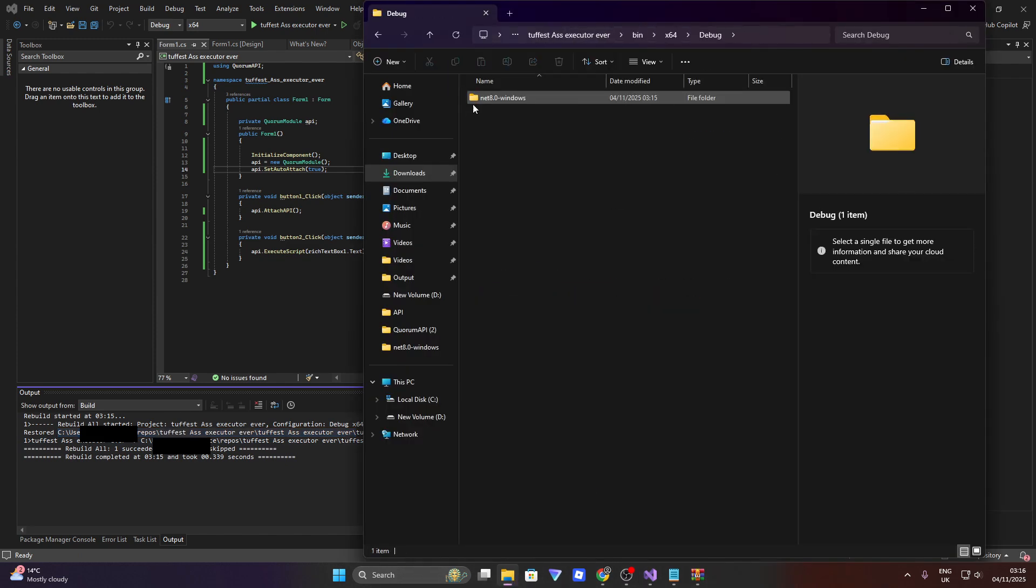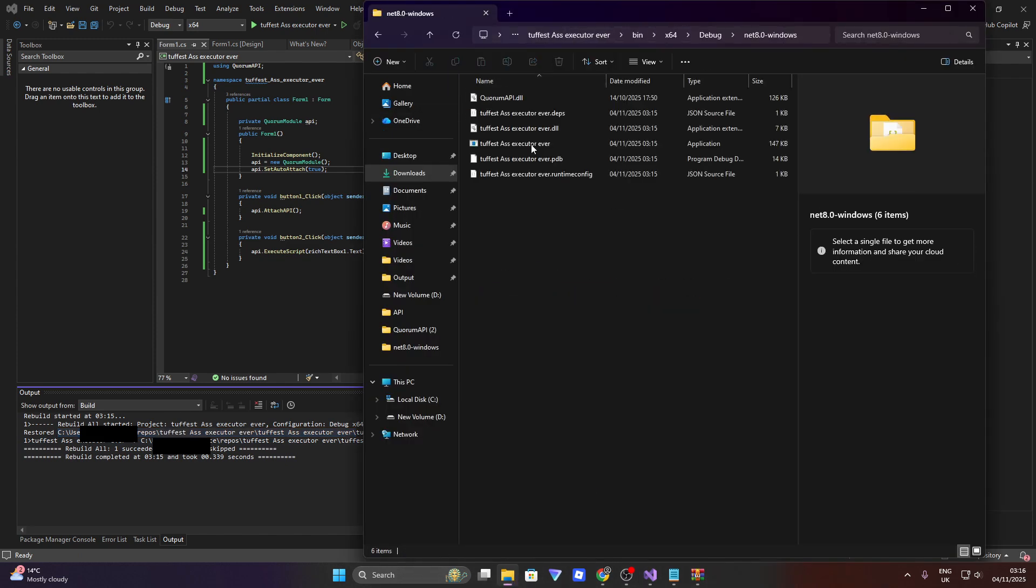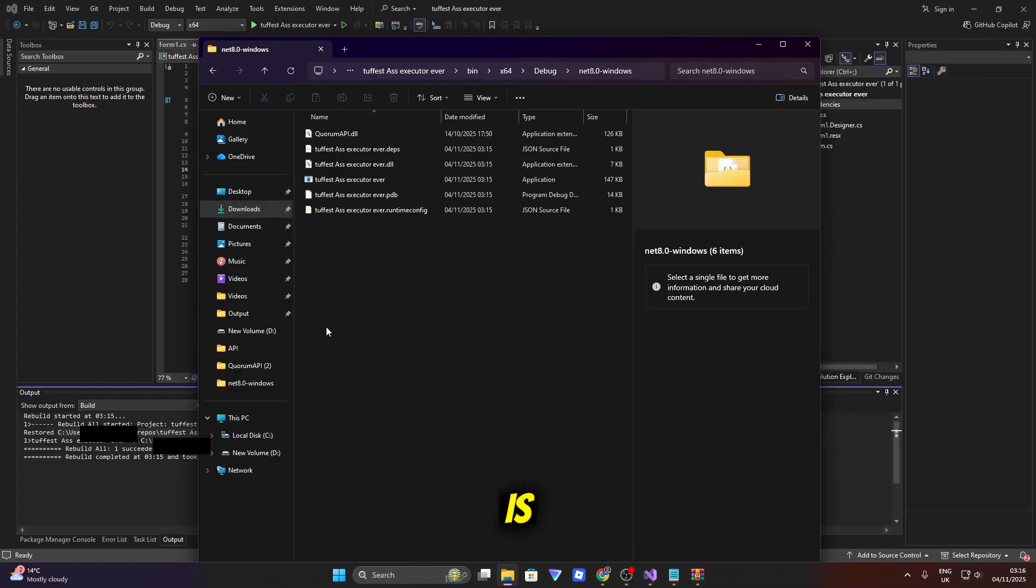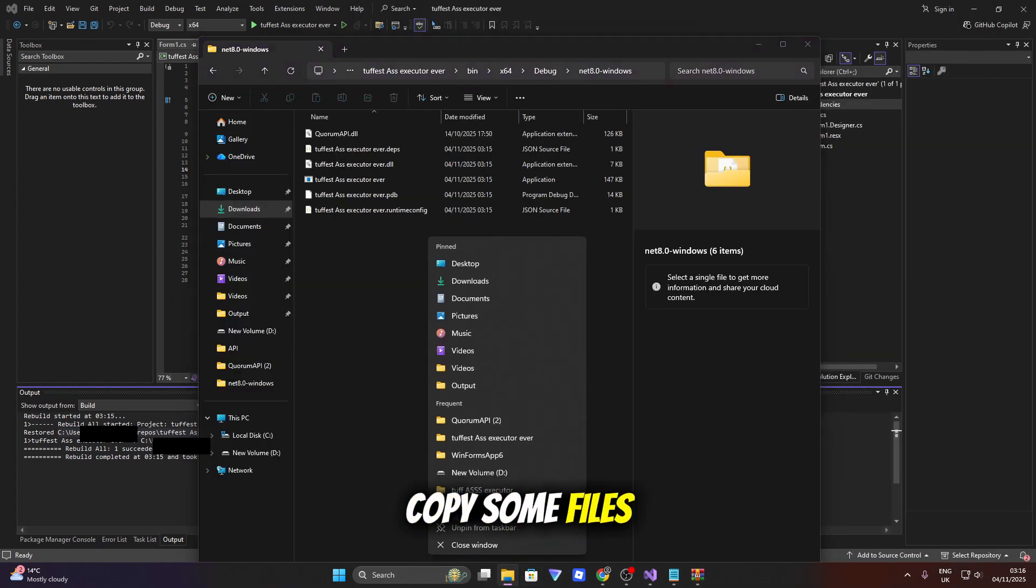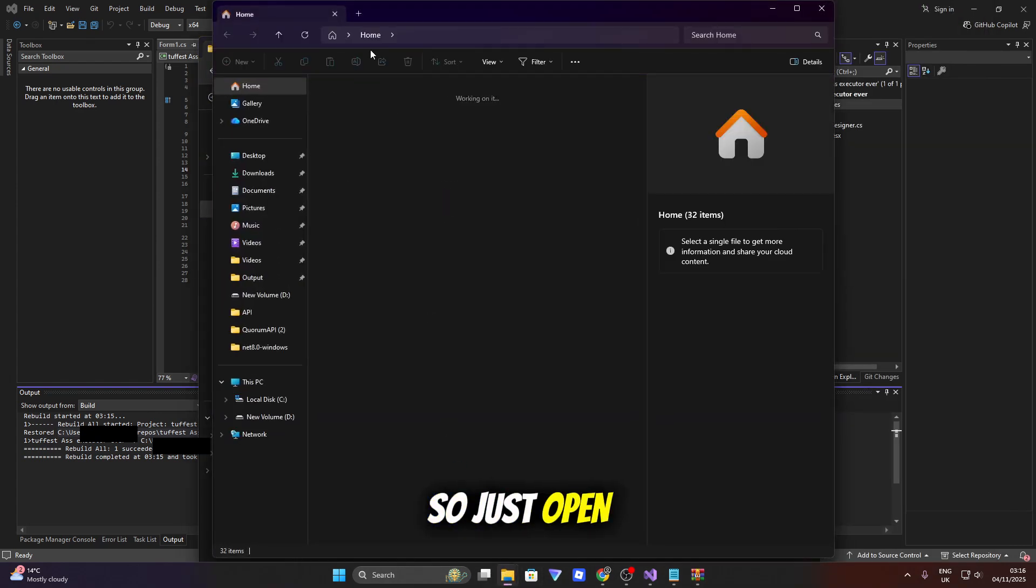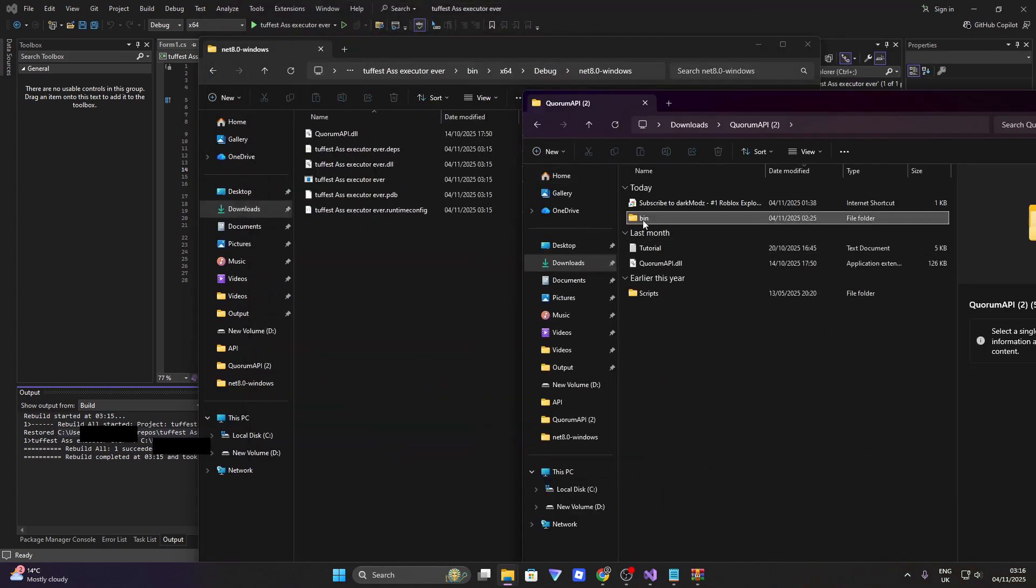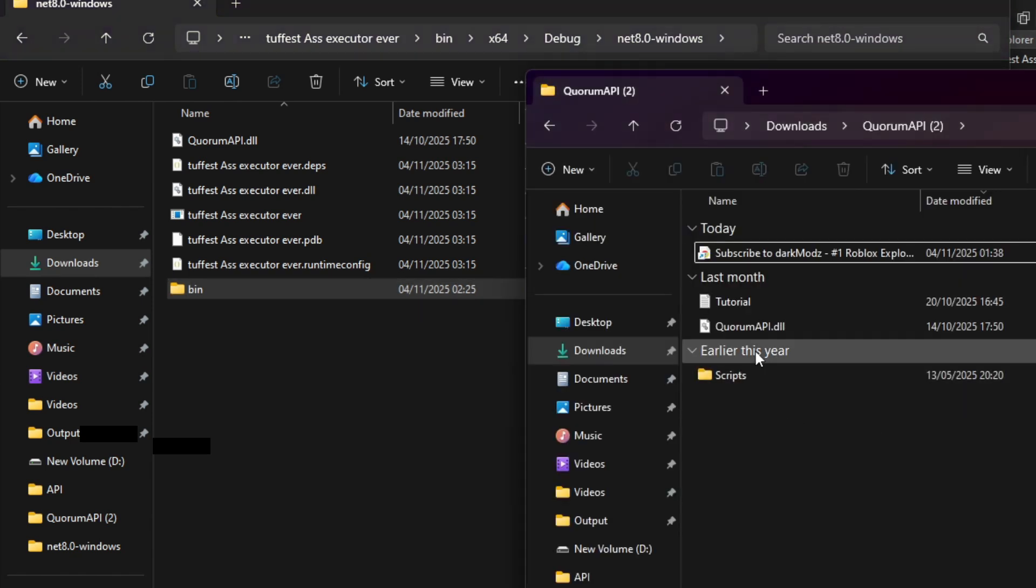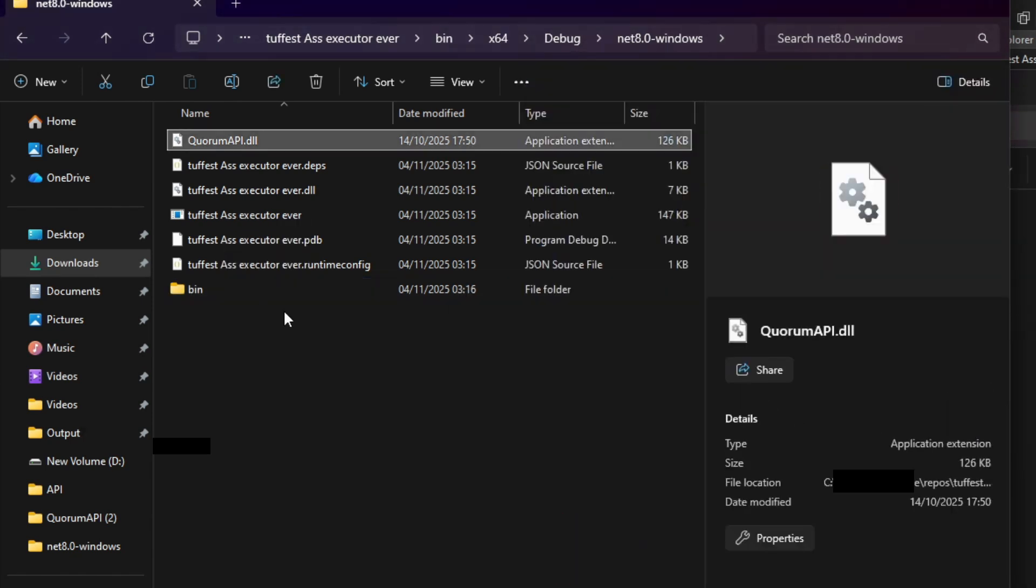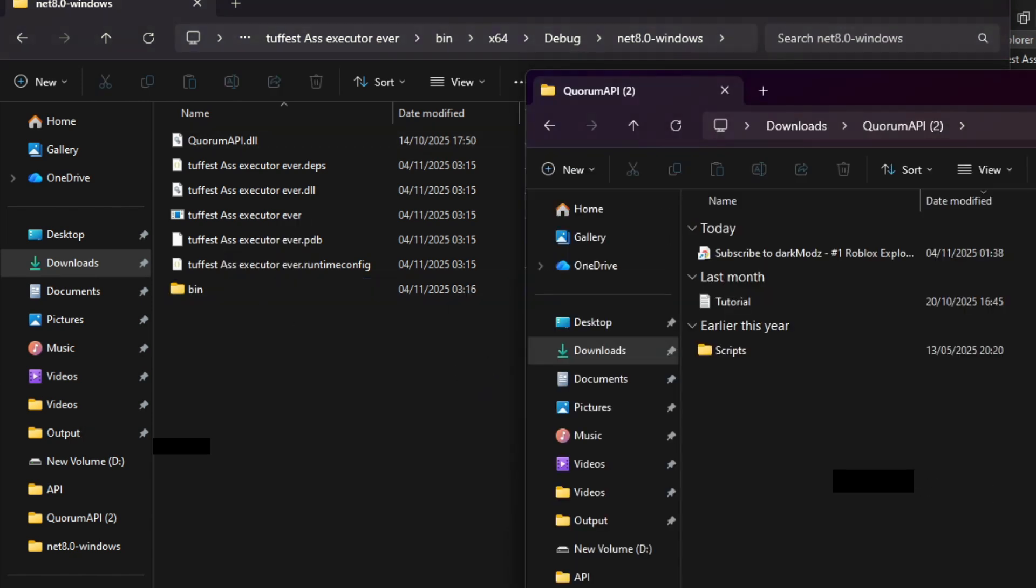X64 and debug like this. Just keep following it. And now it's important, you'll need to copy some files over. So just open up a new file explorer. You want to copy the bin folder, the Quorum API folder, and also the script folder.